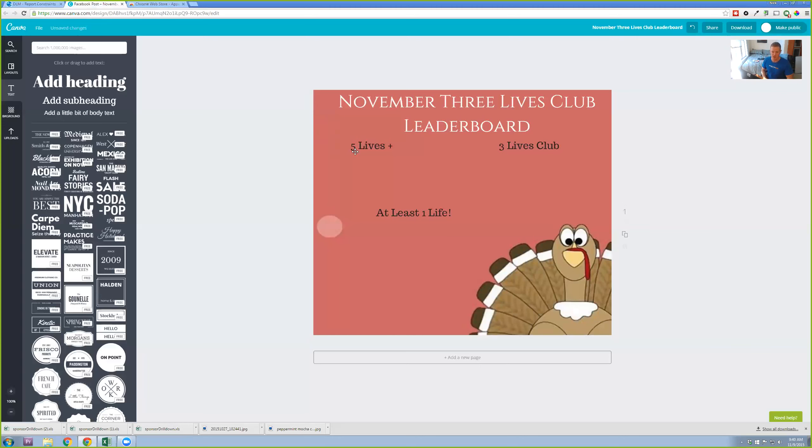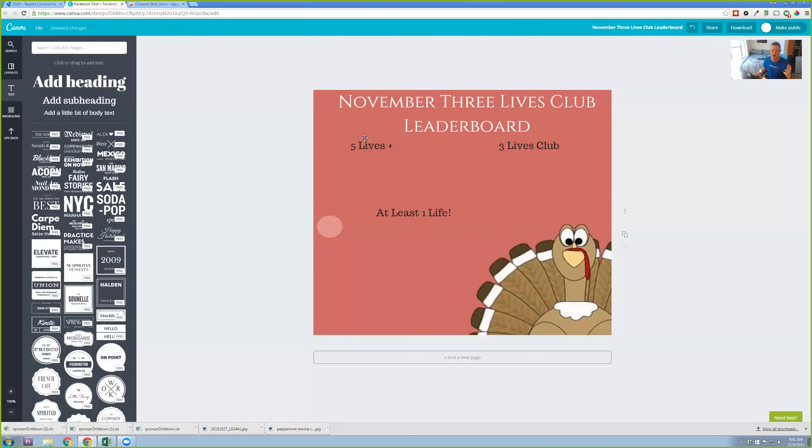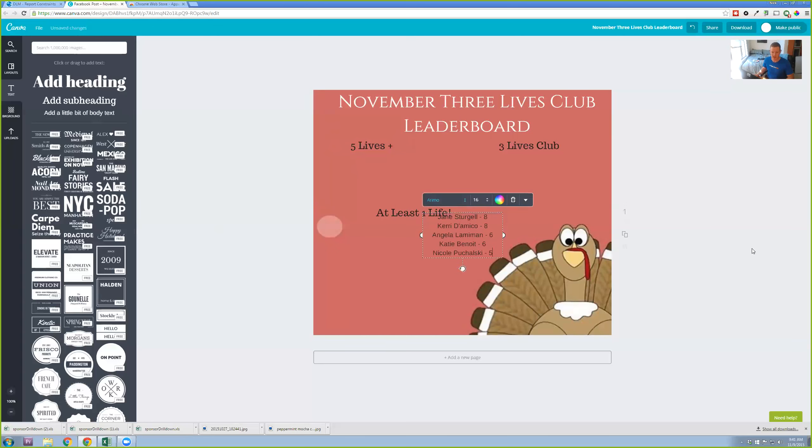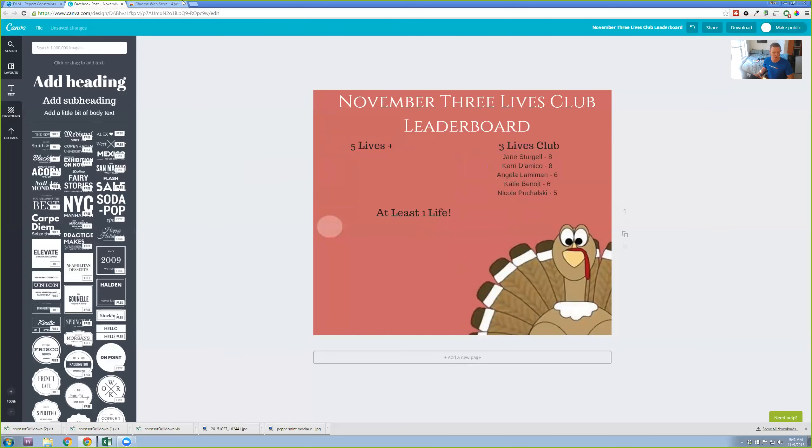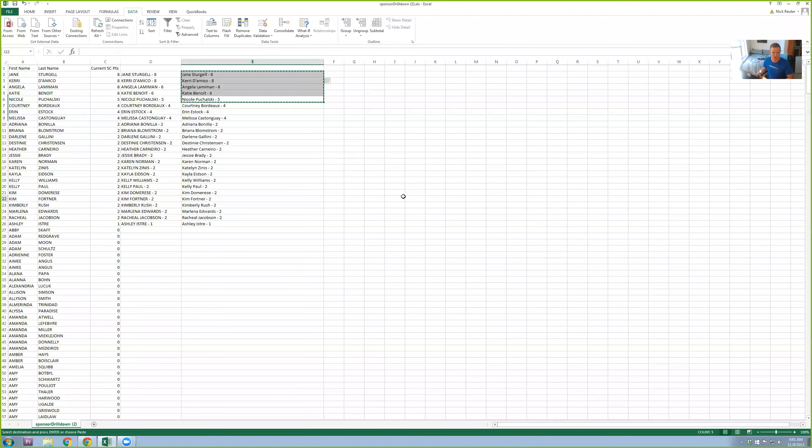So especially with leaderboards where I'm doing this usually on the first week of the month, middle of the month, the third week of the month, and then the end of the month, I can reuse the same template over and over again. And all I have to do is just change the names without having to recreate the entire thing from scratch every time. So I'm going to add body text here. I'm going to paste it in. And here's everyone that's currently in the three lives club. Three lives meaning three challenge packs. That's usually five to six points.